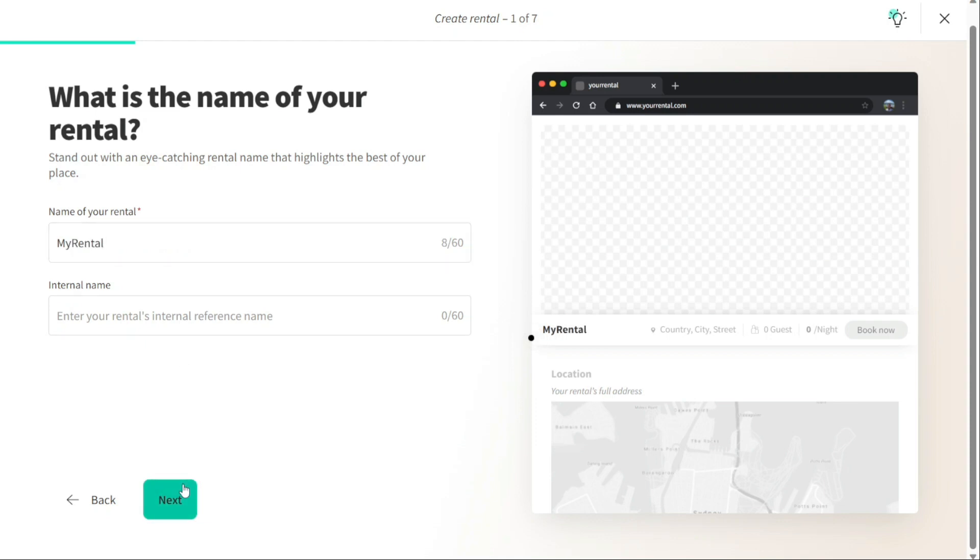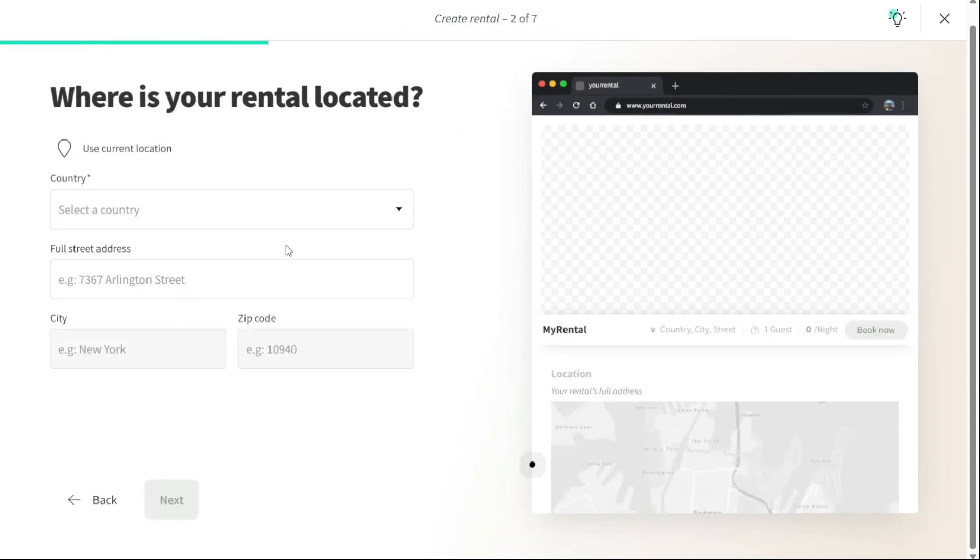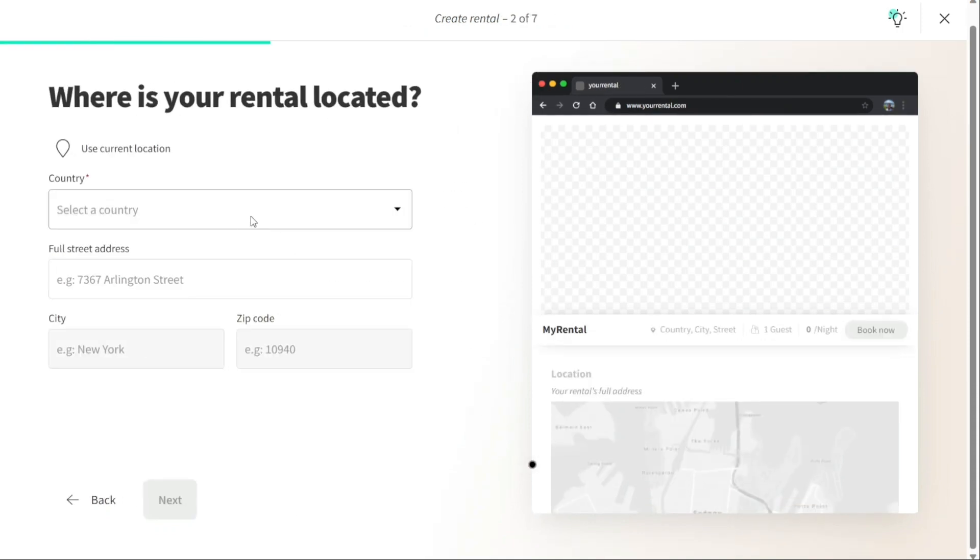Then you need to add where your rental is located. Select a country and enter your full street address, city, and zip code. After you've added the info, click on next.